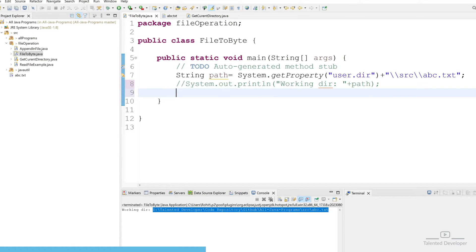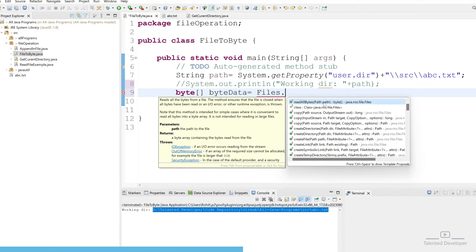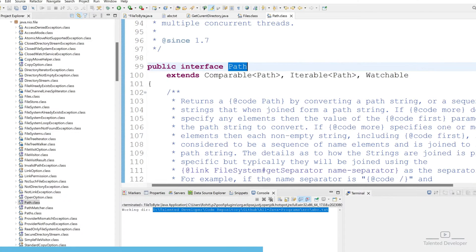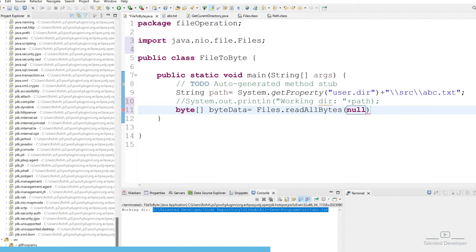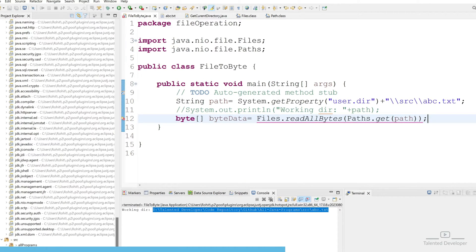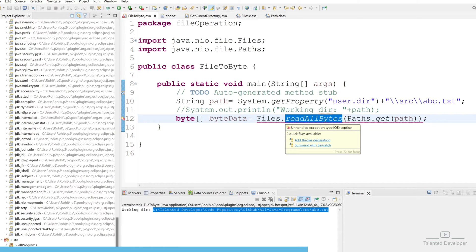Now we will try to convert this file into a byte array. First, we need to declare a byte array — I'll give the variable name 'byteData'. To convert, we use the Files class from the java.nio package. We call readAllBytes() and inside we pass the path. Since the path is not a String variable, we have to convert the location into a Path using Path.get() and pass the file location. This will read all file data from that location and convert it into a byte array.